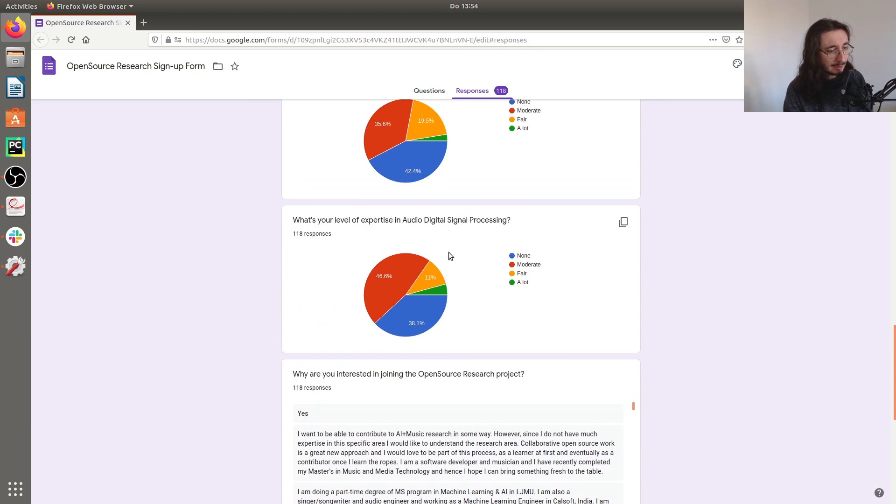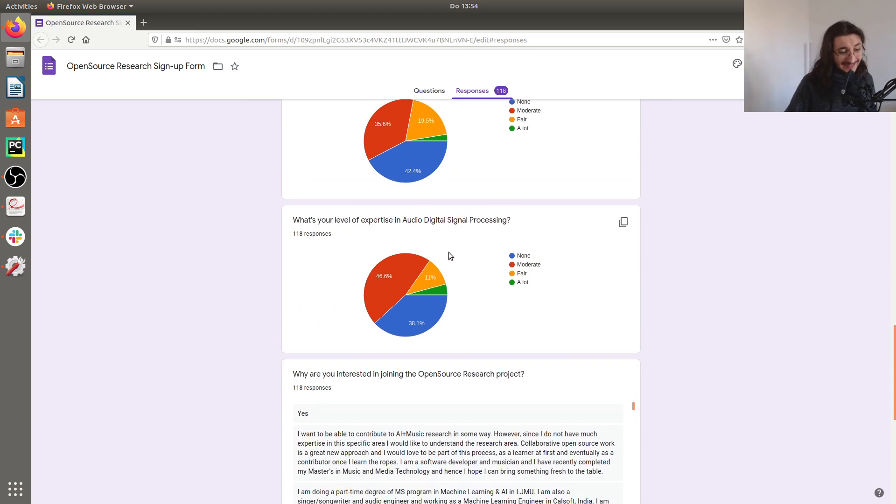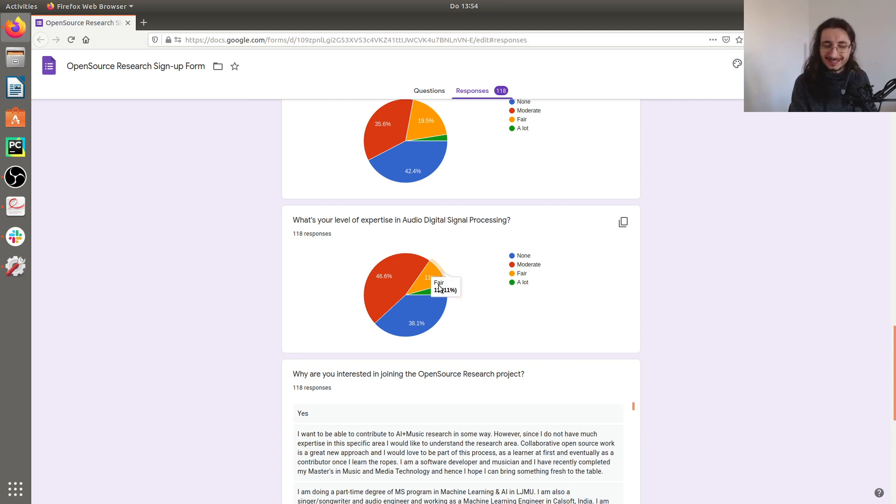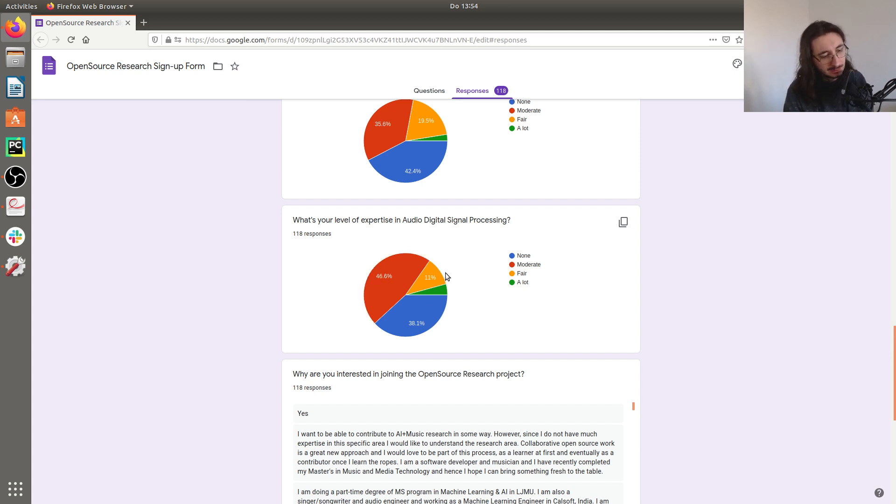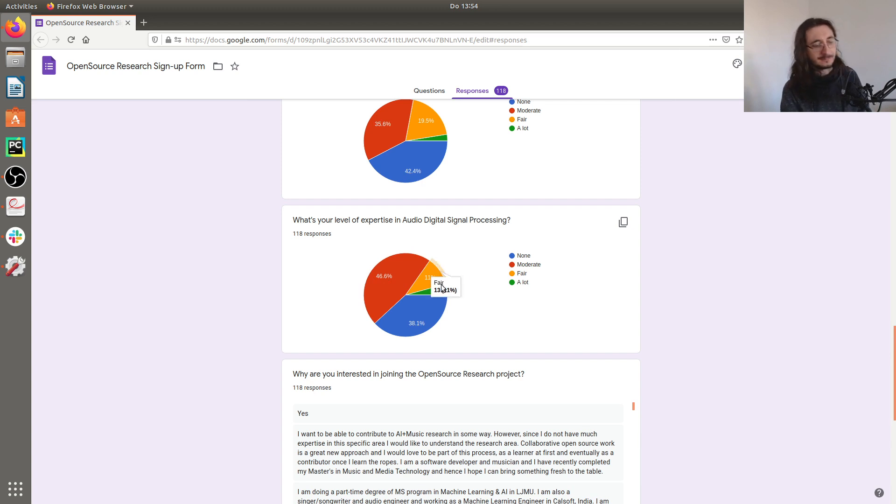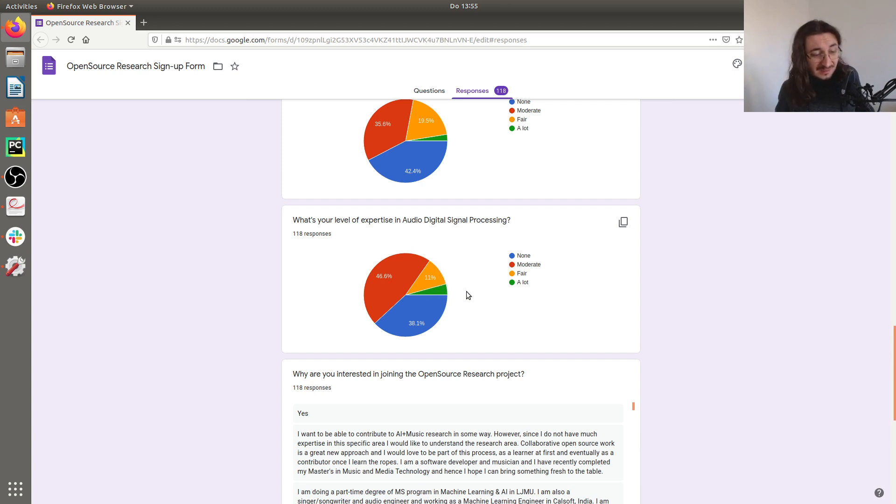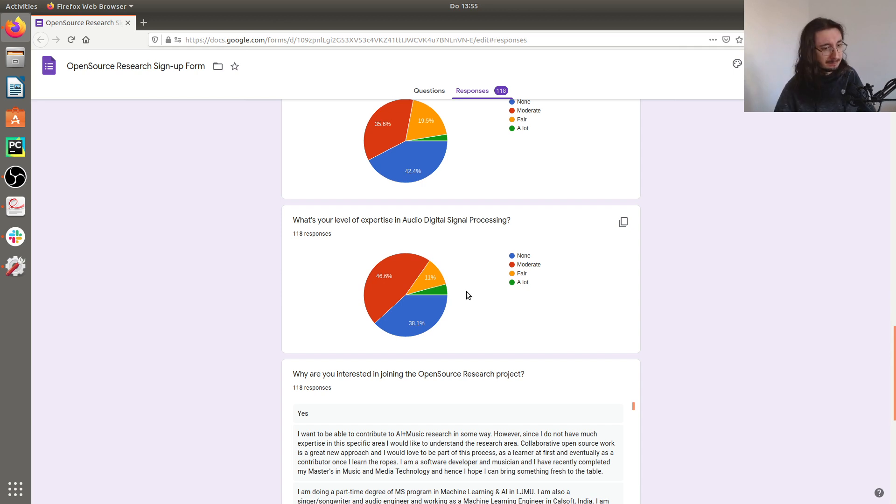Finally, what's your level of expertise in audio DSP? Most people are not really that into audio digital signal processing. There's almost 50% of people who have moderate experience, but the more experienced people are probably 15% or less. It's not super clear if we're going to be using audio DSP but it's good to know.